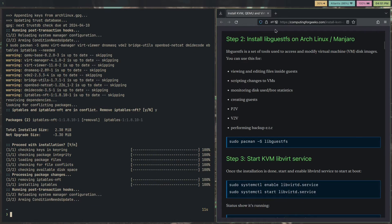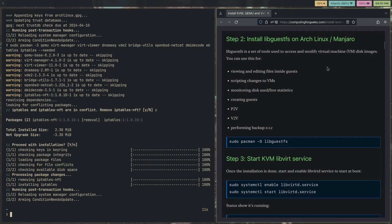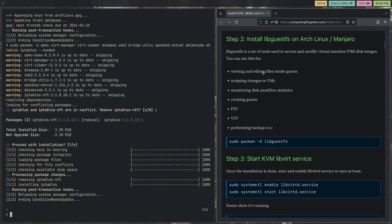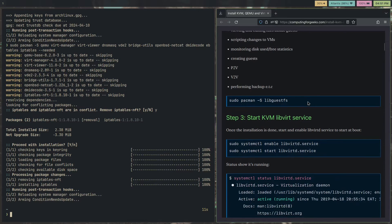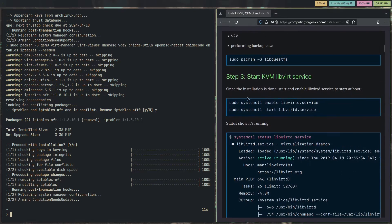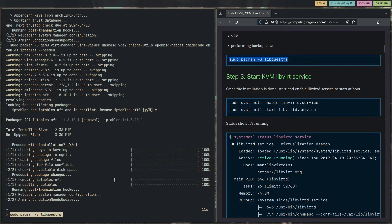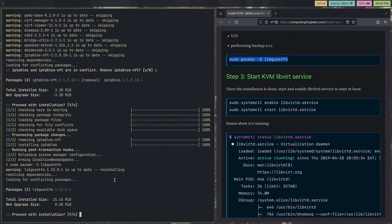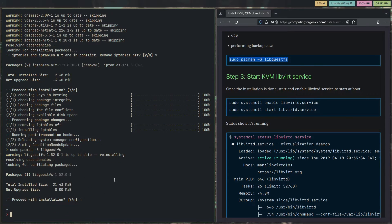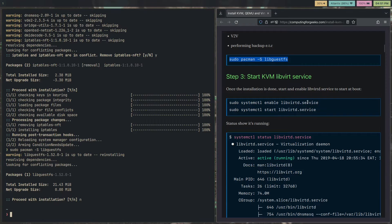Now, installing libguestfs on Arch. Libguestfs is a set of tools used to access and modify virtual machines. Basically, you can do lots of cool stuff with it, so just might as well install it. Install libguestfs. I already have it.